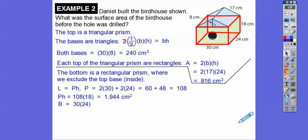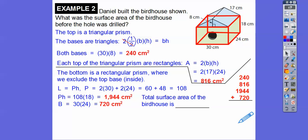We're missing the base: 30 by 24 gives us that value. So the total surface area is the sum of all those components — we get 3,720 square centimeters.